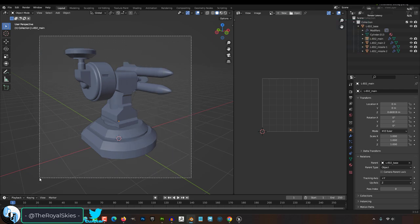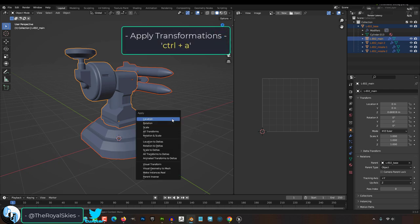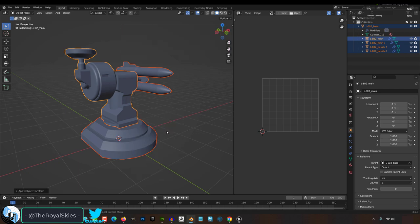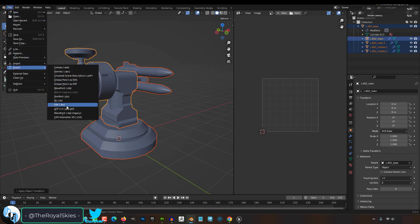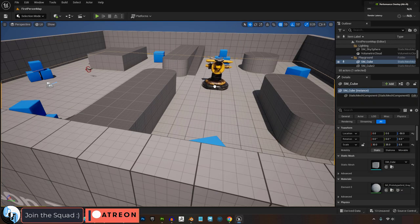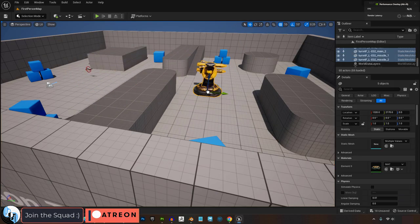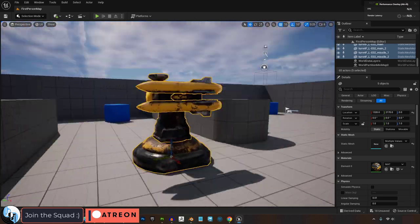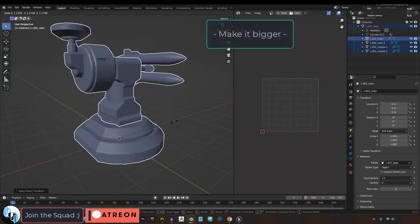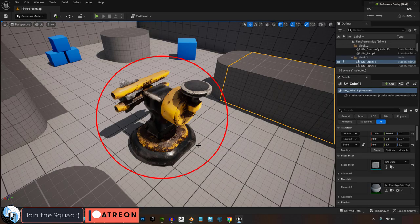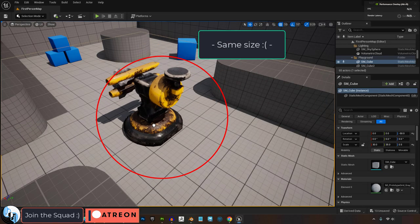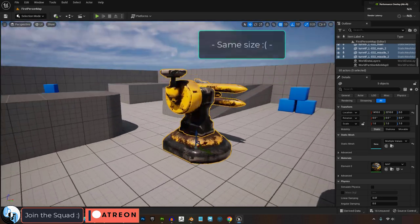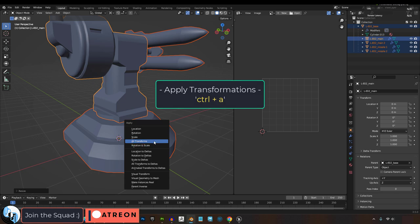Now, number one, always apply transformations before you export. Control-A, all transformations, you're done. This guarantees that whatever changes you made to the position, rotation, and scale of an object will be reflected when you get to Unreal. When you export something to Unreal and then make a change in Blender and you don't see that change reflected when you re-import it, it's probably because you forgot to apply transformations.